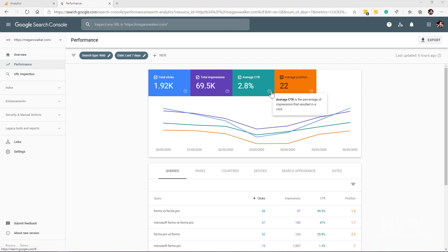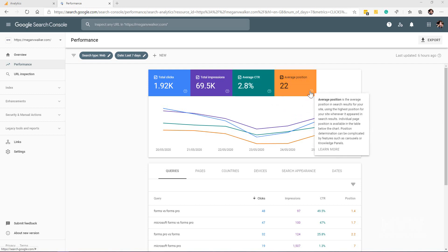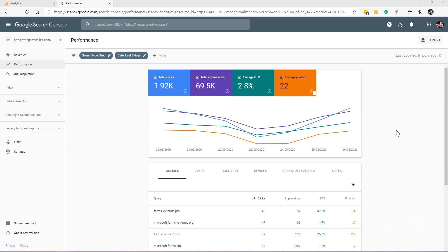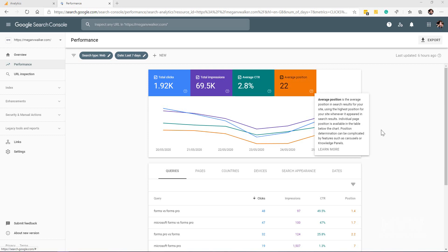For the 69.5 thousand times that one of my blog posts or links would actually show up, 1.92 thousand times it was clicked on, so that's the average click-through rate. Then finally the average position for the site—in other words, where did it show in terms of the number when you do your search: first result, second result, and so on. The average is 22.